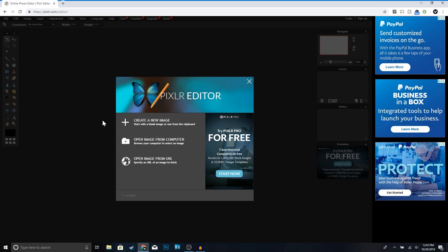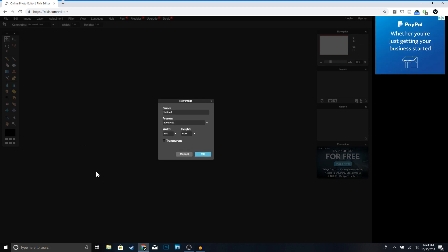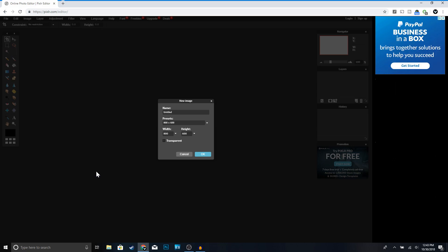The first thing you want to do is click on the first link in the description — it's going to take you to Pixlr Editor. Once you're on the page, go ahead and click 'Create a new image.' For a YouTube logo the width and height is 800 by 800, so type that in. Then click on 'Transparent' and click OK.